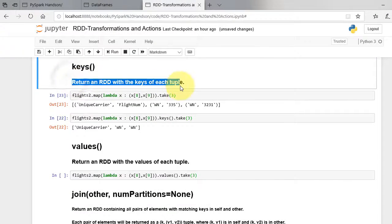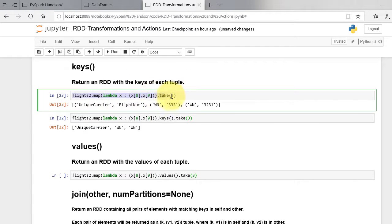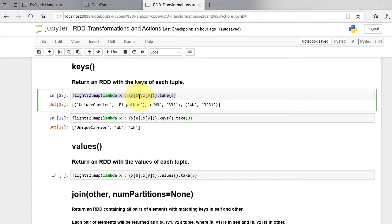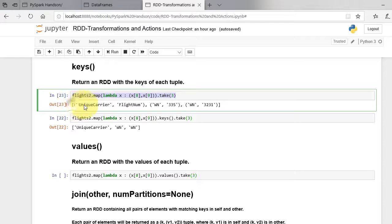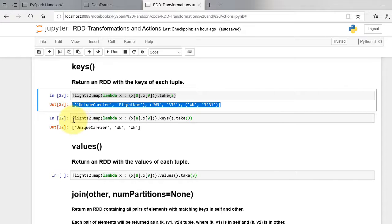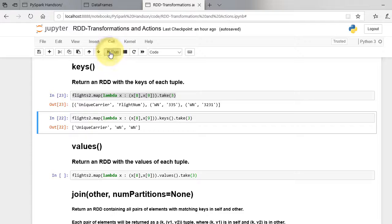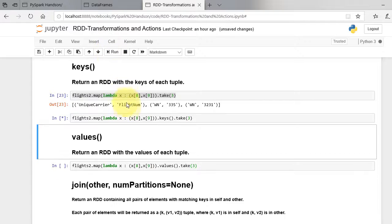Key function returns RDD with the keys of each tuple. Let's extract keys from the tuple dataset. We take element 8 and 9 from our dataset. Element 8 is carrier and 9 is destination. The output of this is tuple. We can separate keys from the tuple as shown.